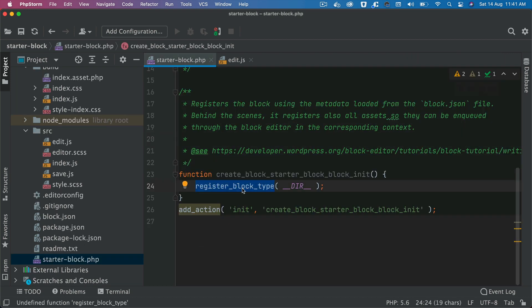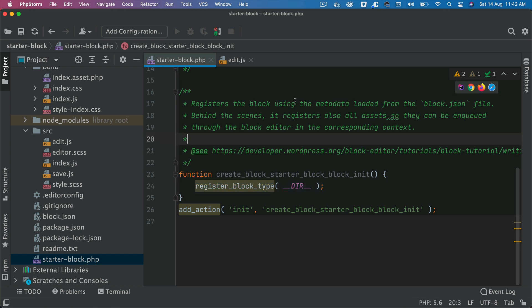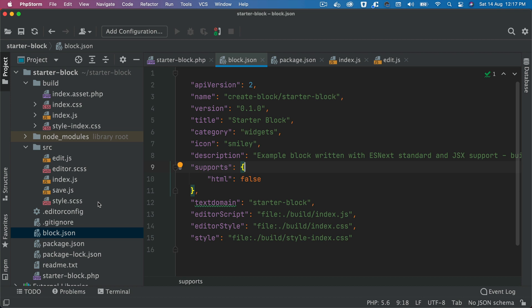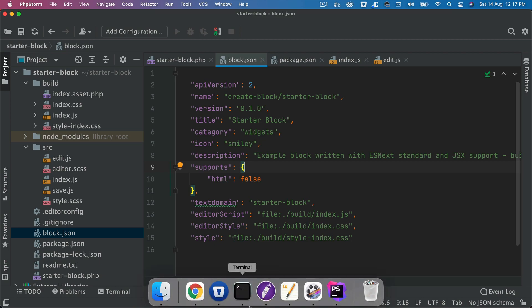The registerBlockType function is used, pointing to the directory path and loading metadata from block.json. Behind the scenes it also registers assets so they can be enqueued through the block editor in the corresponding context. Now let's understand what's happening with block.json and why this file is required.